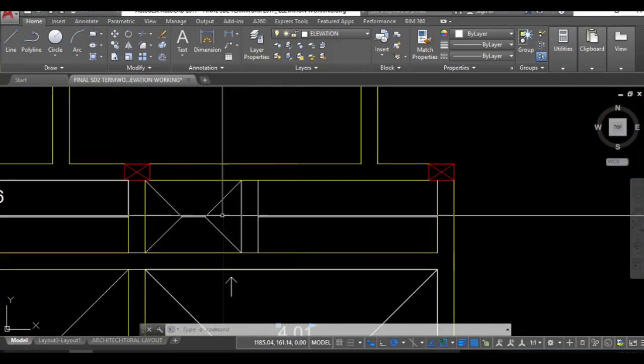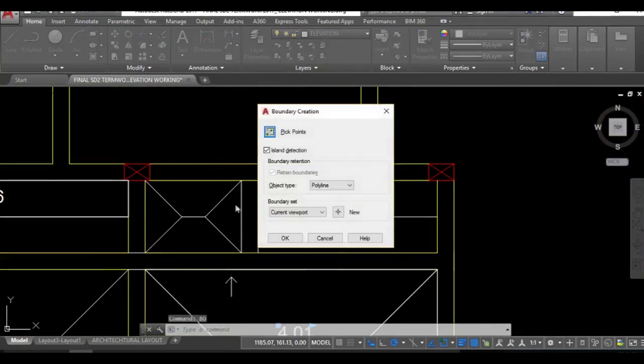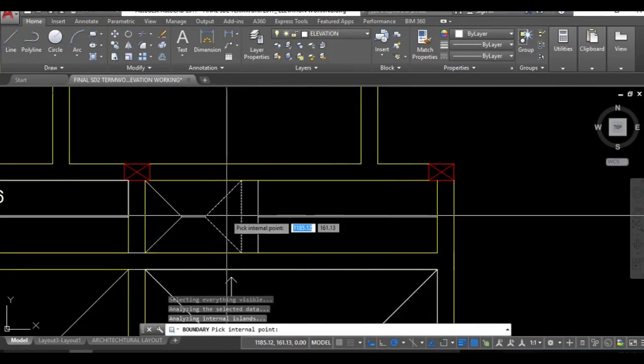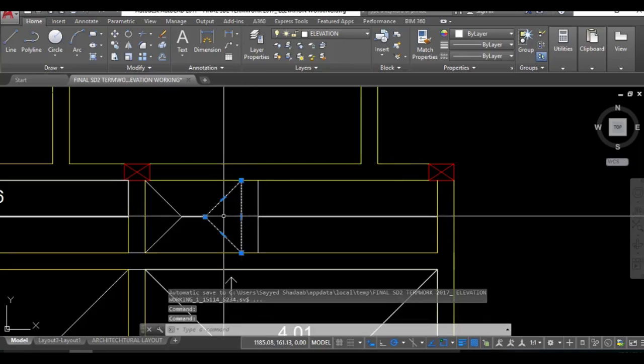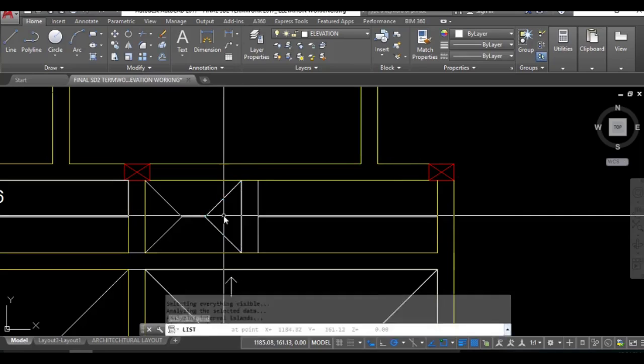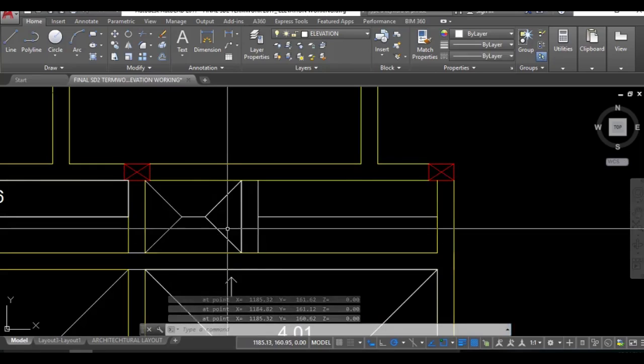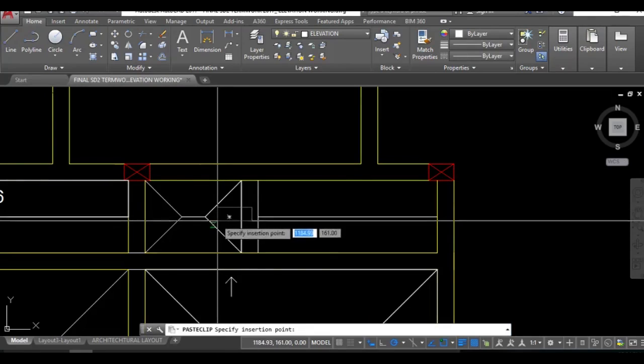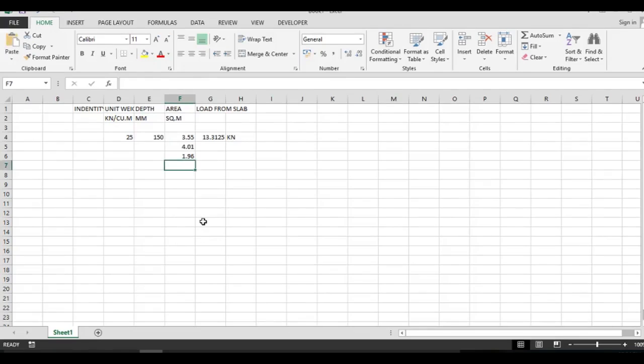I'll take the area of this part, this smaller one. For that I need to make a boundary first. Pick point, boundary creation. I've made the boundary of this part, now take this area, just paste it over here. 0.25.